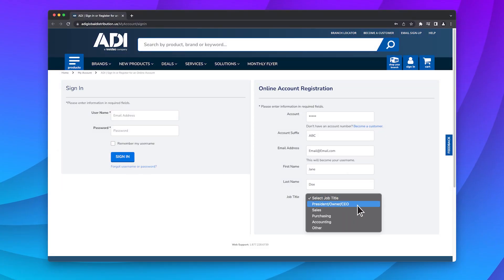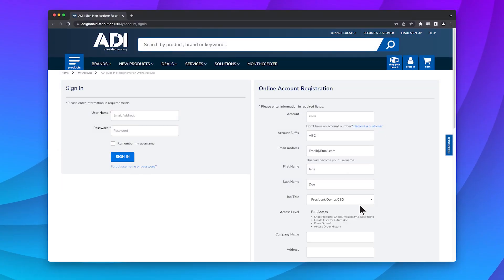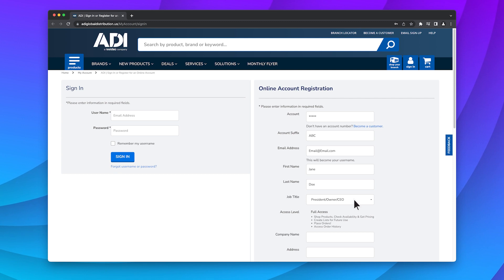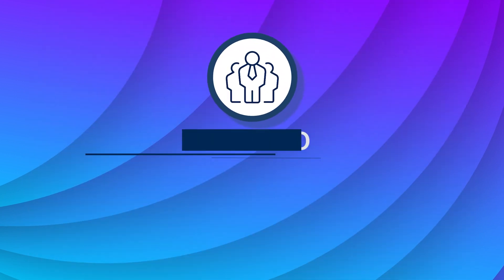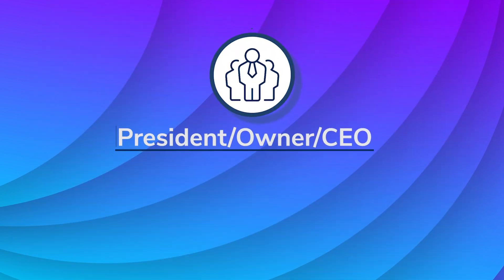The president, owner, or CEO role is assigned to the first person to set up the account. That person has the ability to add users based on their job title. Simply select a job title for each user, and that will determine the kind of access they'll have.